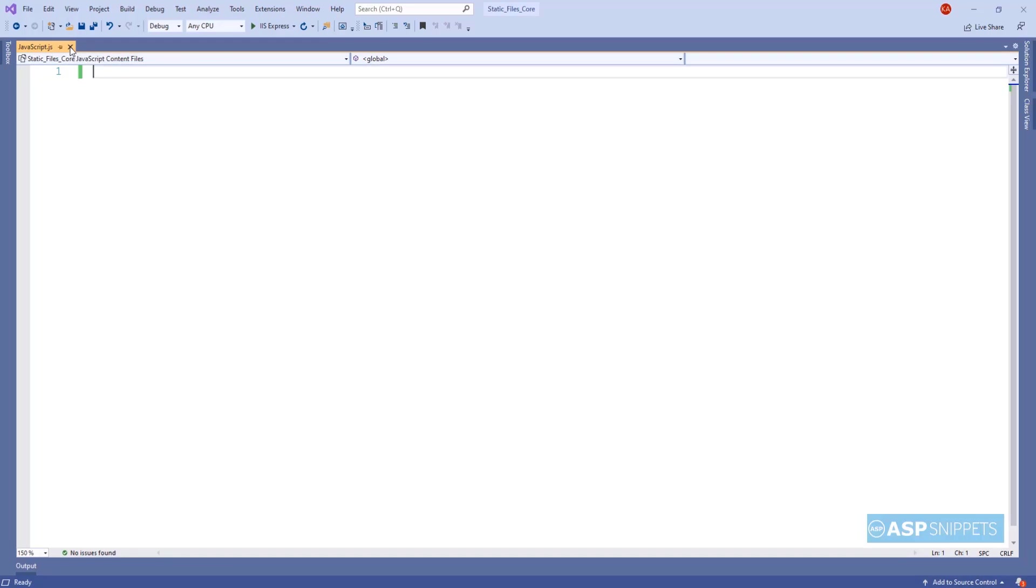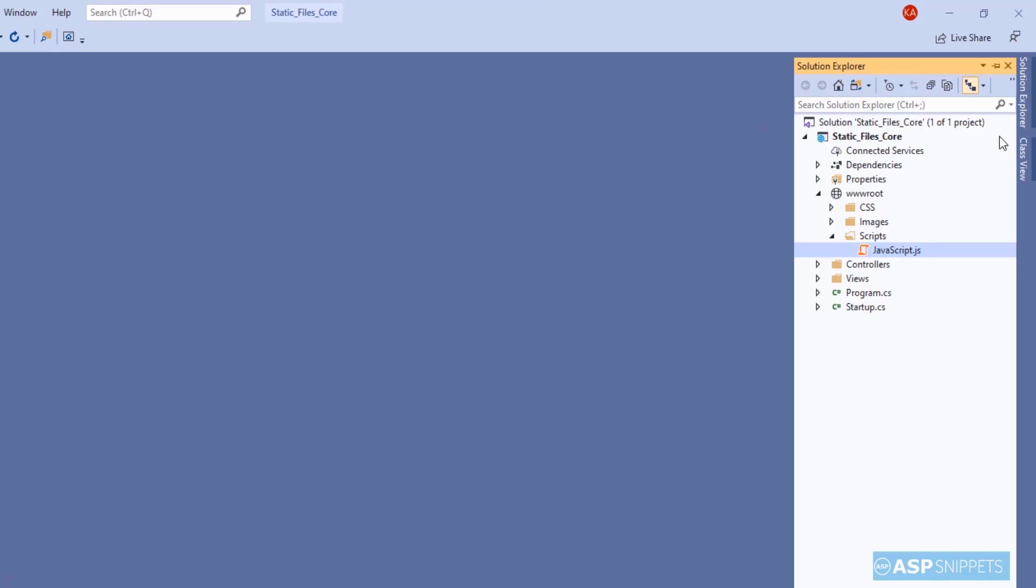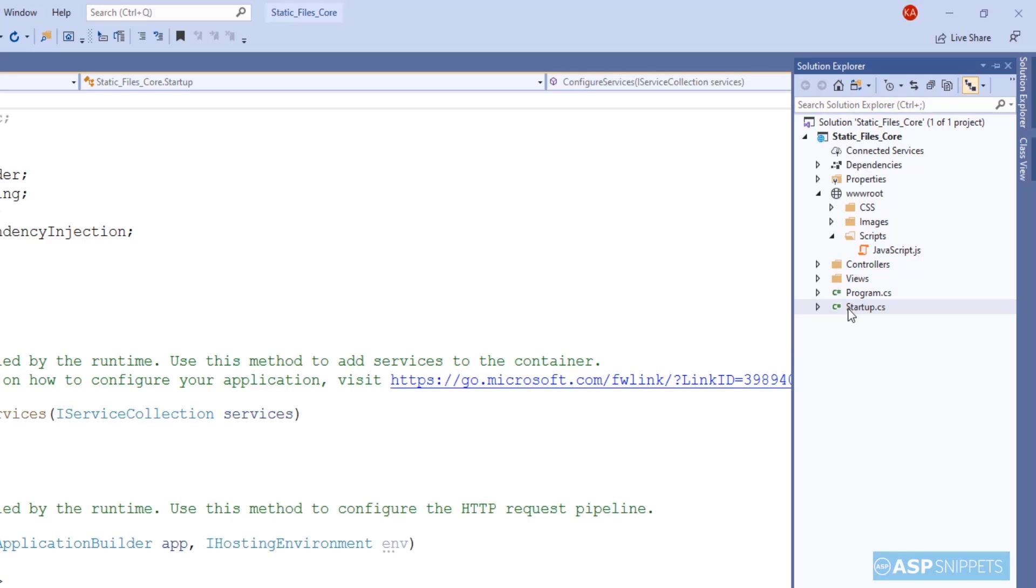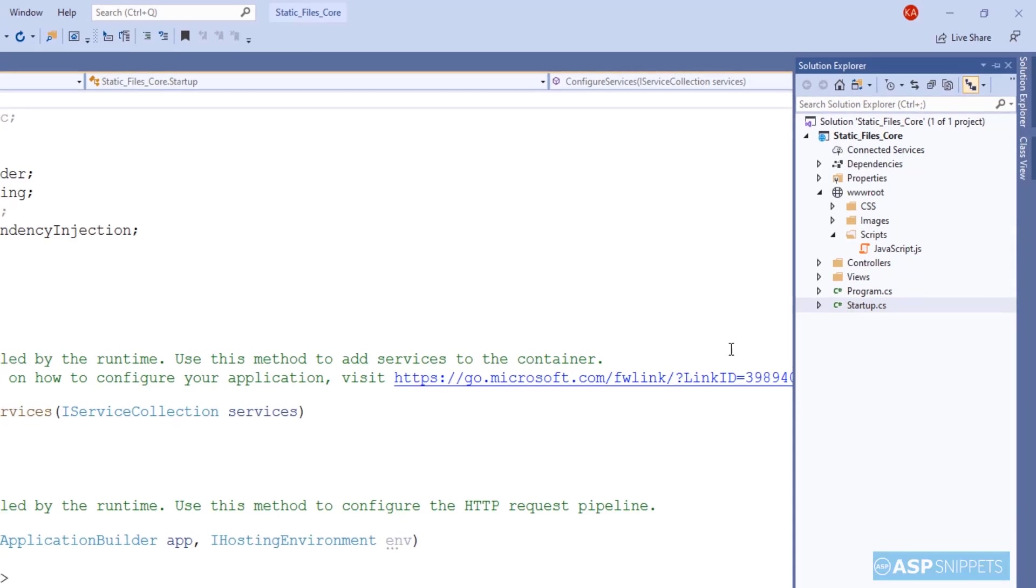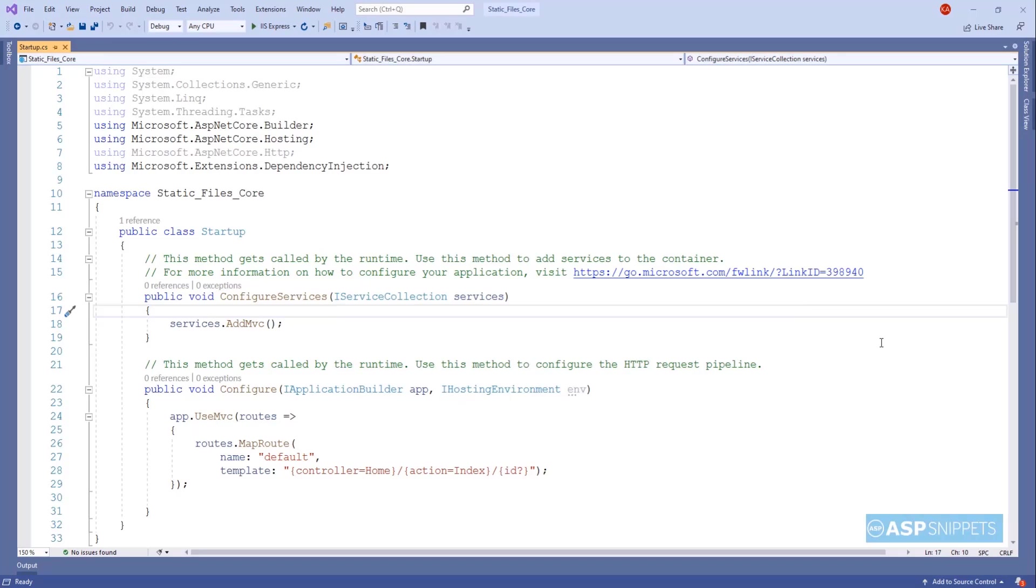Let me close it for now and we'll move to the startup.cs file where we'll do the first setting which is very necessary in order to enable the access of static files from the wwwroot folder.